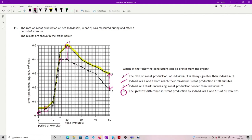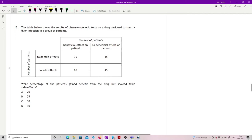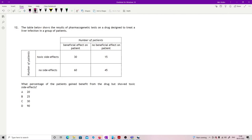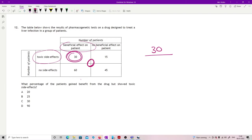Question 12: the results of pharmacogenetic tests on a drug designed to treat liver infection in a group of patients. Here's our patients, we've got a little grid square set of tables to try and show our crossing between toxic side effects and non-toxic side effects and whether they did better by it. What percentage of the patients gained benefit but showed toxic side effects? So I need beneficial and toxic, so my crossover point is here, so I have 30 of them out of, I need all of them, not just taking out the 30, so just be careful on that one. So that's 30 out of 150, so 20 percent.